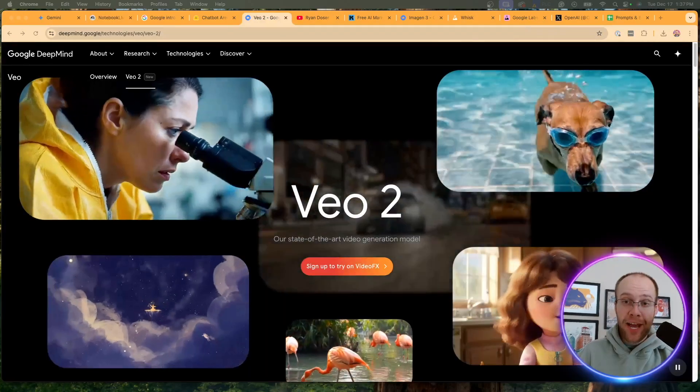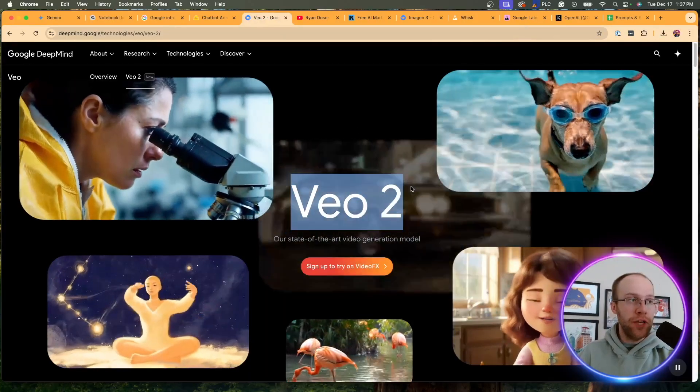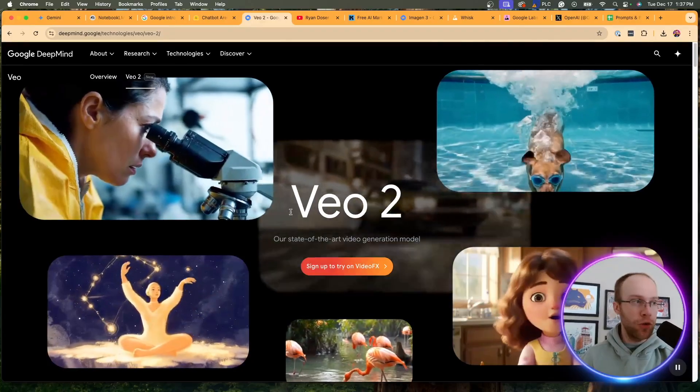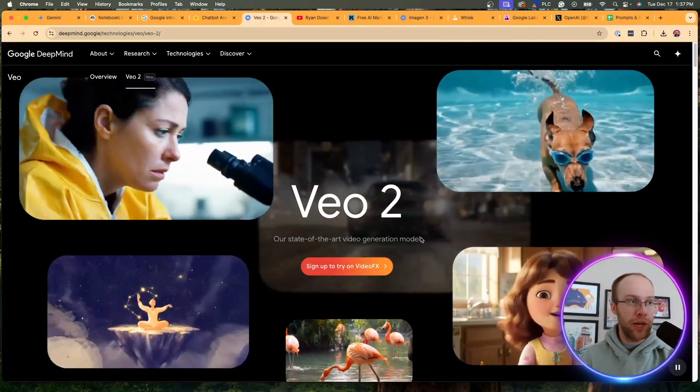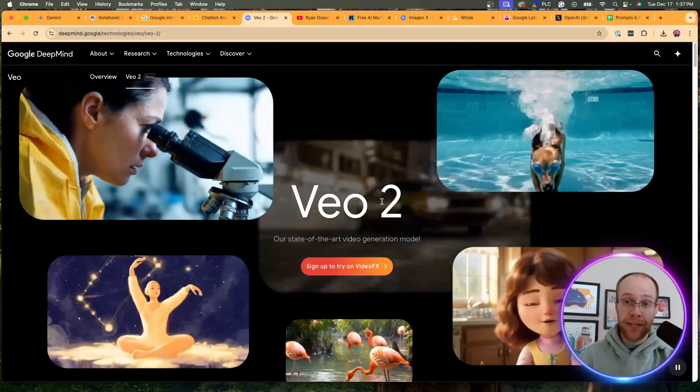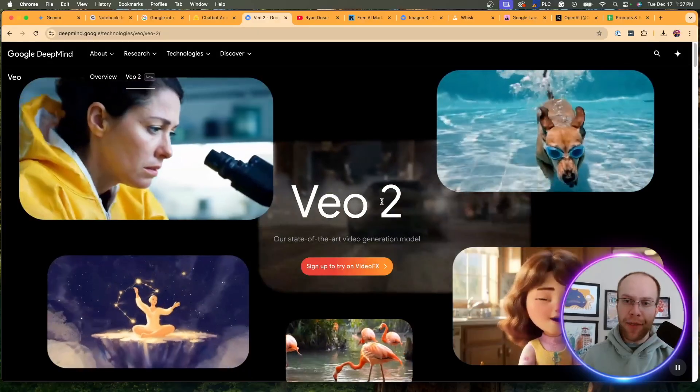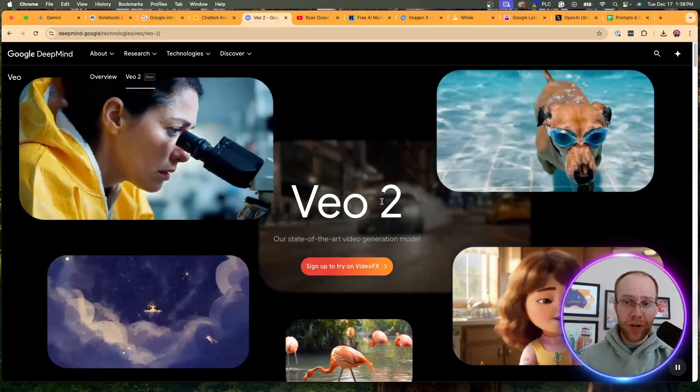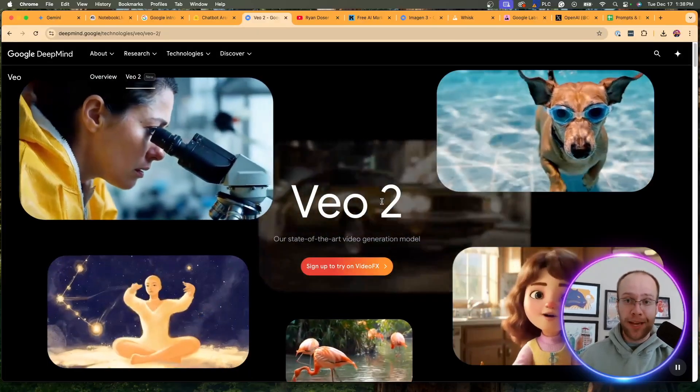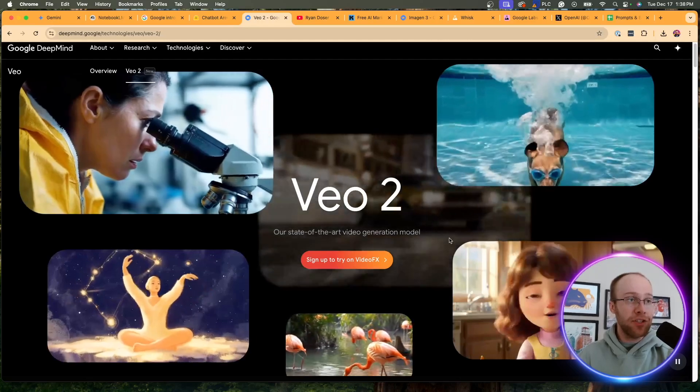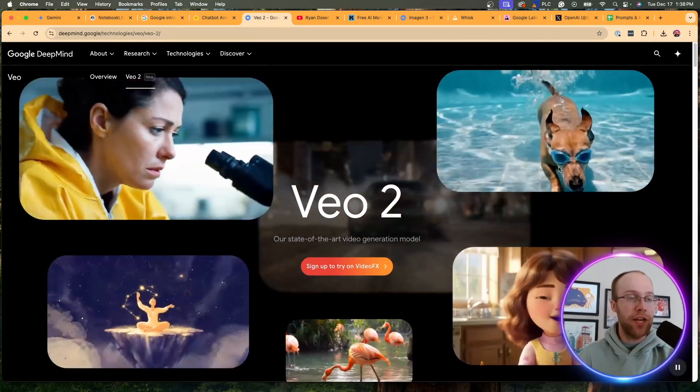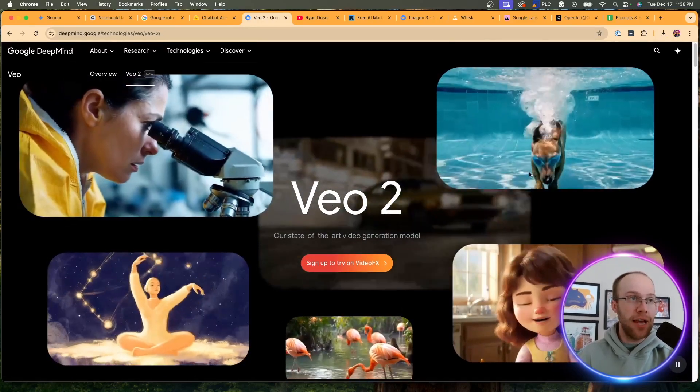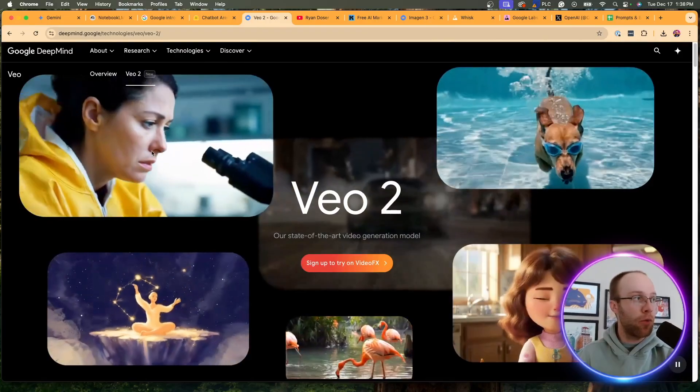Now the next big AI update coming out of Google is called VO2. Now VO is nothing new. This is their state-of-the-art video generation model. It was just VO, but it got upgraded to VO2. I think it came out around the same time Sora did earlier this year. So what, 10 months ago at this point. But now they just got a huge upgrade.